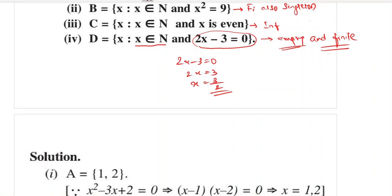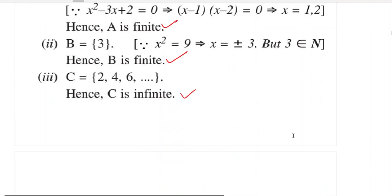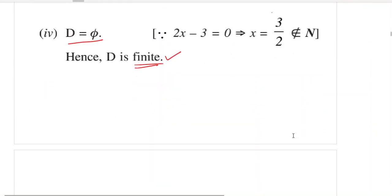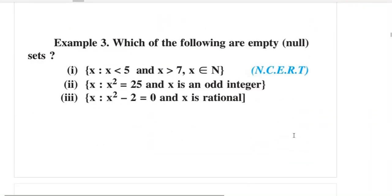You won't understand all this just by reading theory. You need to see different examples for concepts to become clear — that's why I'm discussing examples first, so that solving the exercise becomes easier for you.